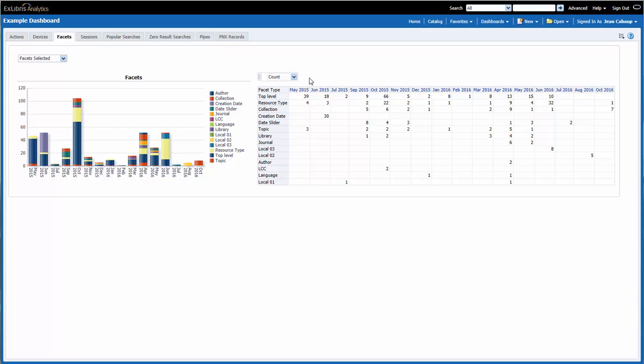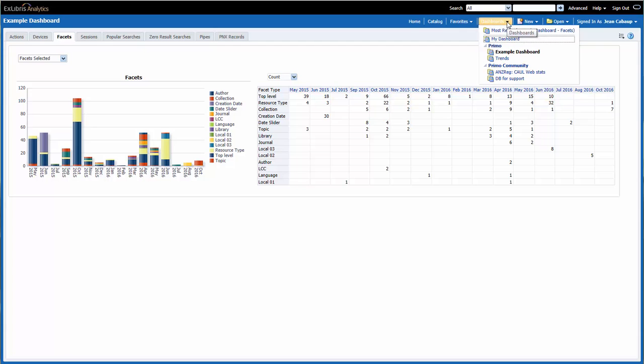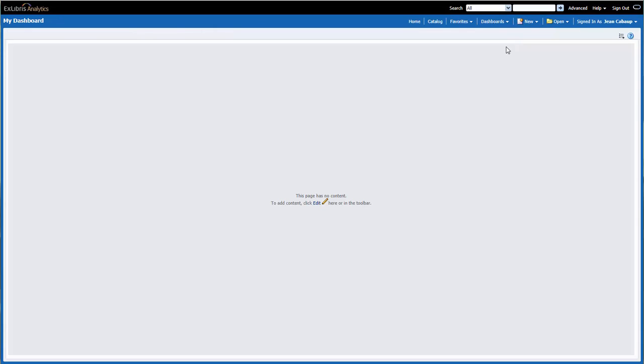Let's say I would like to copy all of these components onto my dashboard. OK, we're ready to begin. First, I would go to my dashboard by going to Dashboards, My Dashboard.